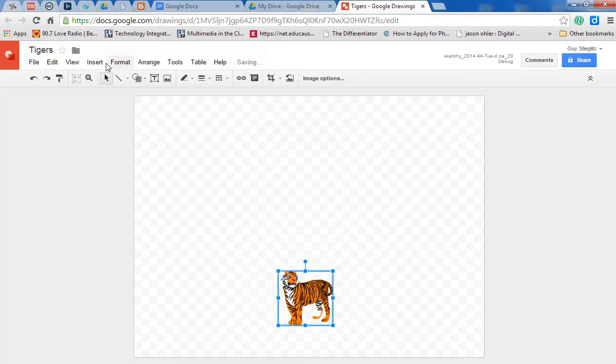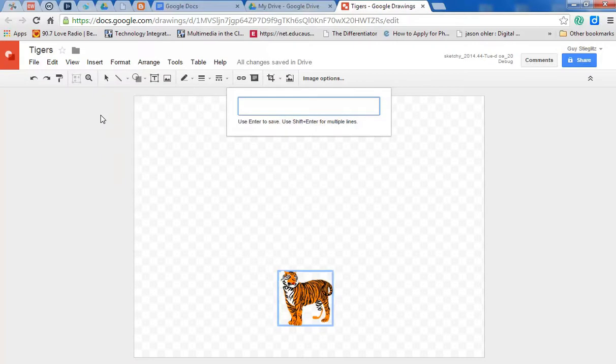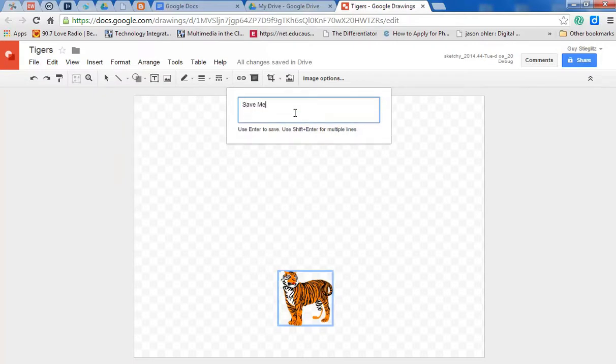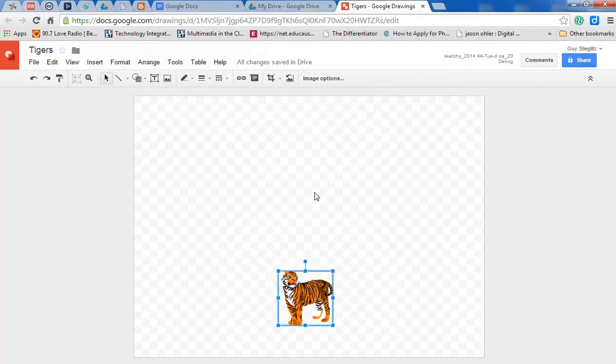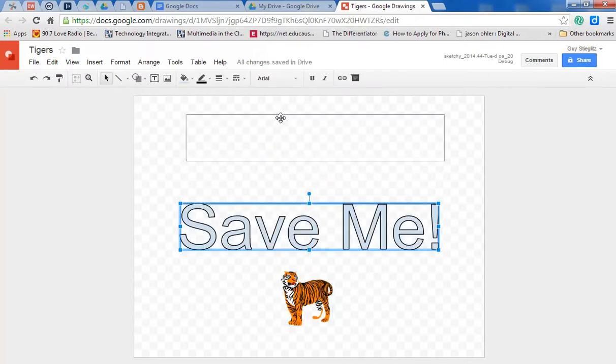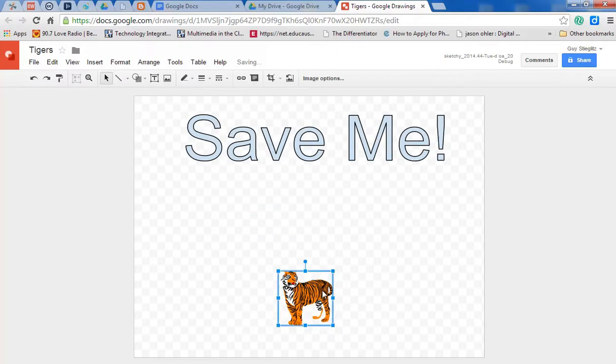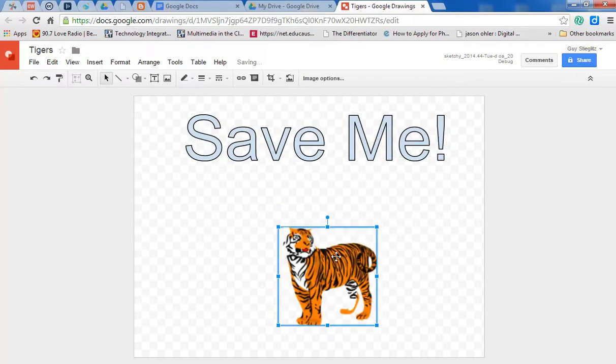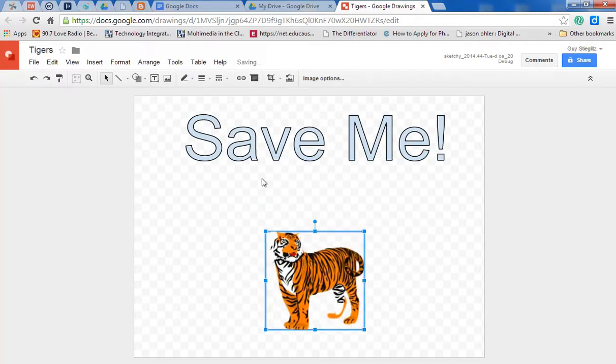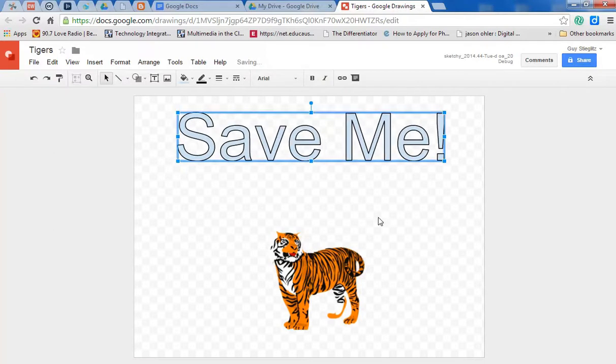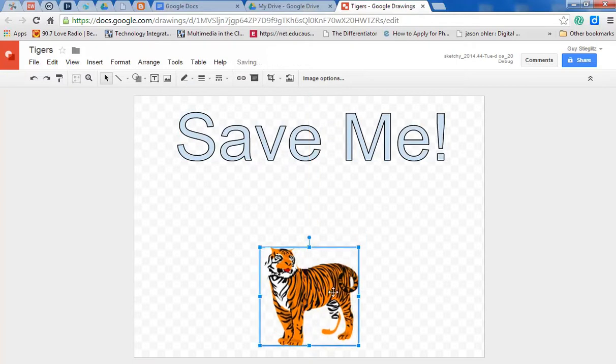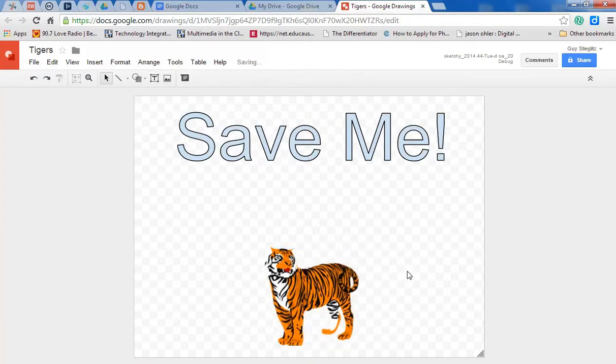Now, of course, we need a title. And I like word art for that. So we insert word art, and let's say it's Save Me. Nice big title. And of course, we can control the size of things. All we have to do is move things around. And again, I know that you know this. This is background knowledge that you have. So we've got Save Me, we've got a picture of a tiger.